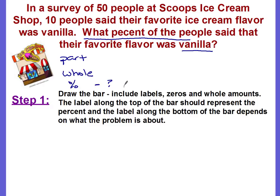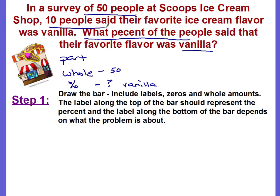The percent we're looking for represents those that like vanilla. Going back to the numbers: in a survey of 50 people, that's the total, so 50 is your whole. Ten people said their favorite flavor was vanilla, so that is your part. It's really important that your percent and your part match — they should both describe the same thing, and they do: both describe those who preferred vanilla.